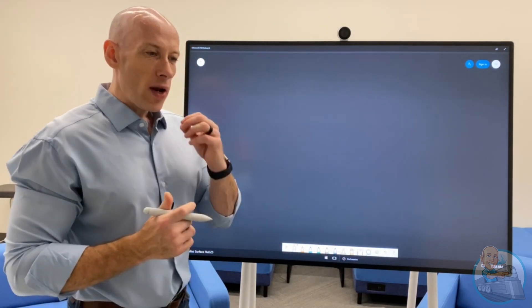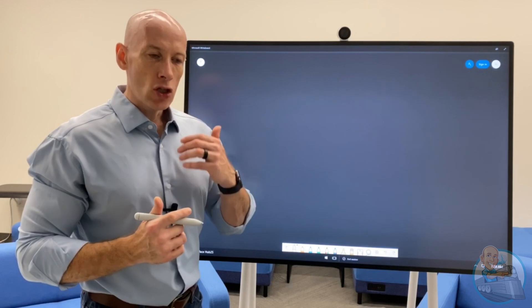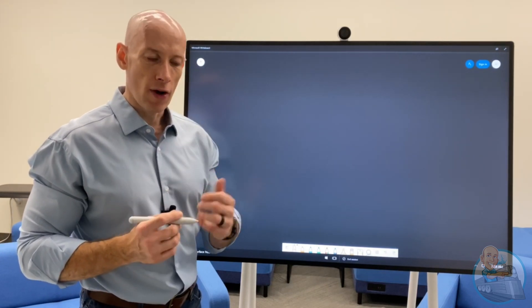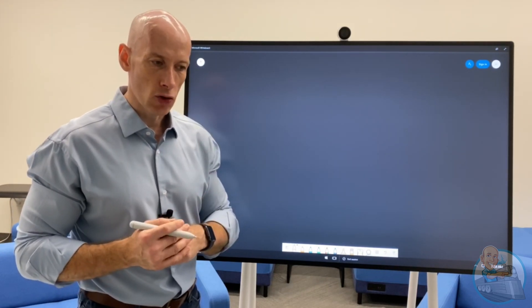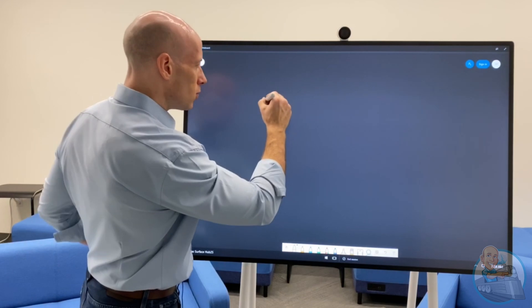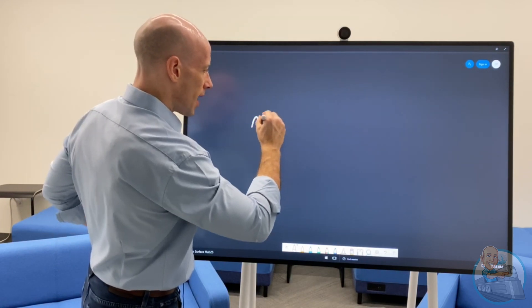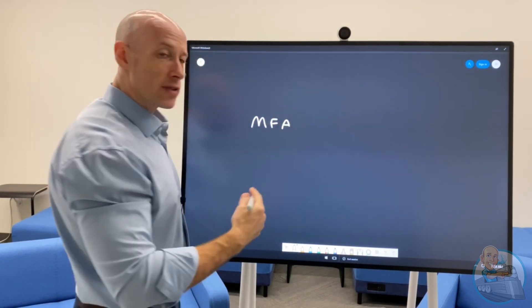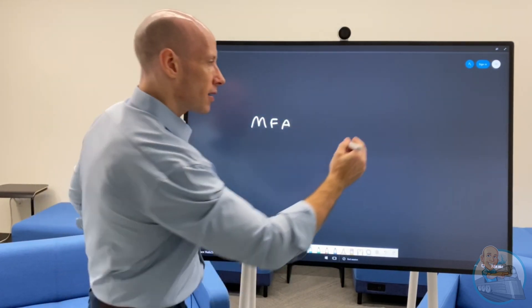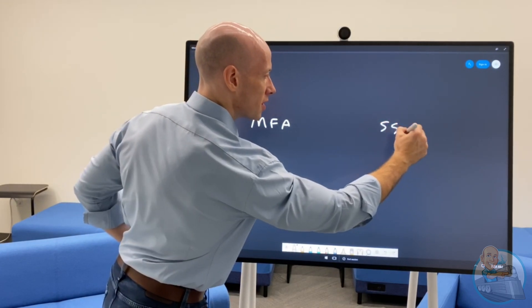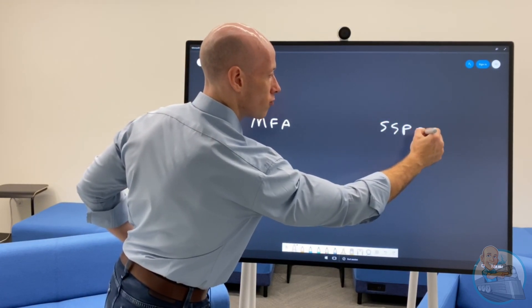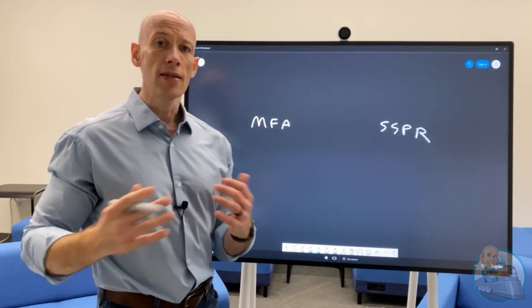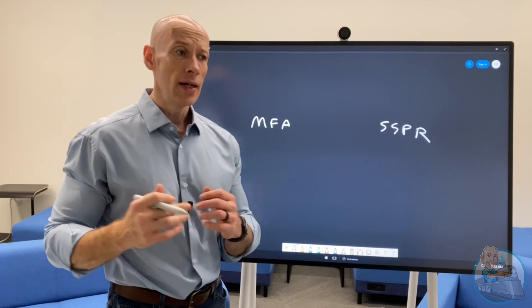And when I think about this registration process for Azure Active Directory, in the past, we actually had two separate registrations for our users. There was one for MFA. Then there was a separate one if I wanted to do the self-service password reset.